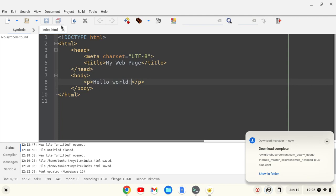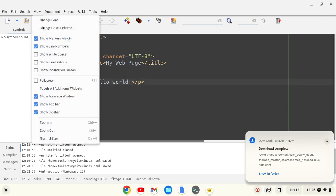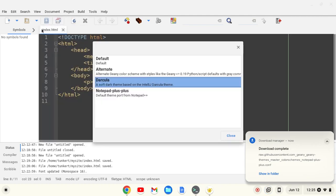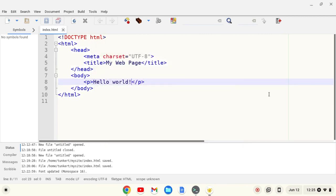Go back up, go to view, change color scheme, and now I can change it to Notepad++. Pretty sweet.